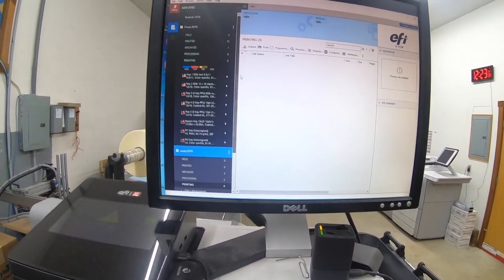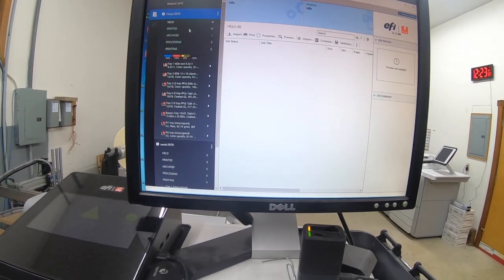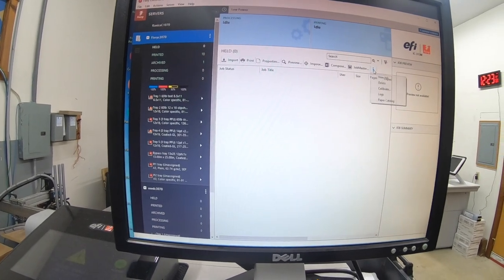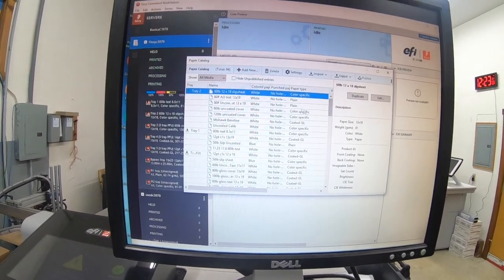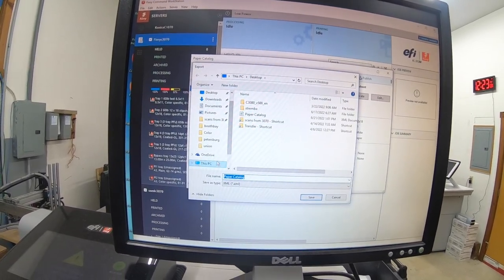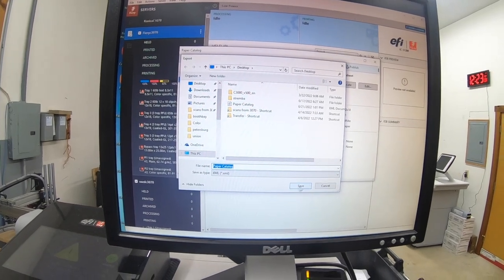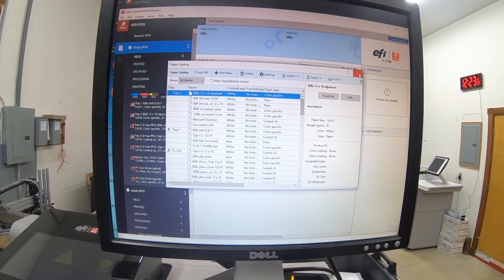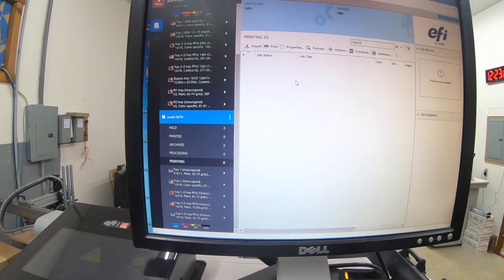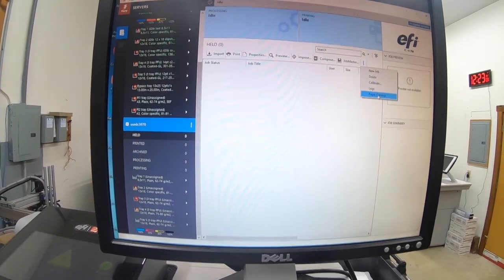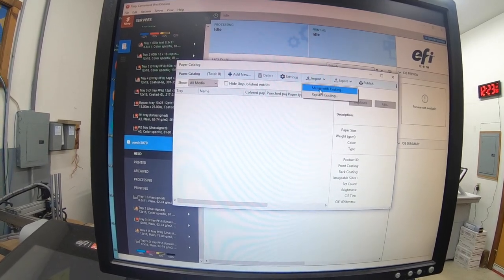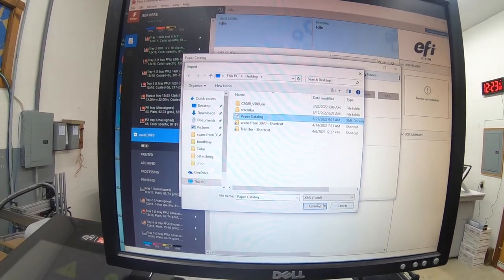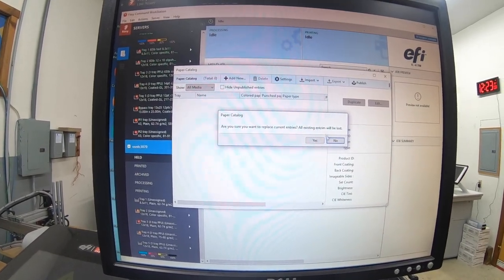So then what I want to do is I'm going to connect to my other 3070 here. And we're going to go to paper catalog. And then up here, export all. We'll just save that to the desktop. And then go back here to the used C3070, paper catalog, import, replace existing paper catalog. Do you want to replace? Yes. And that imports the paper catalog that I have saved on this press to that press over there, which is really nice. And they're identical.